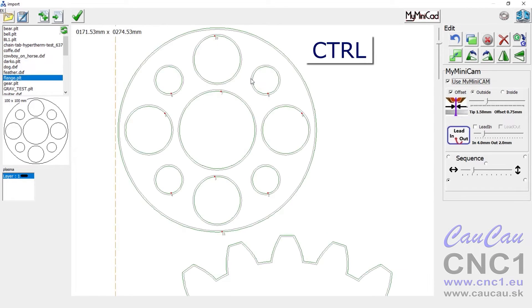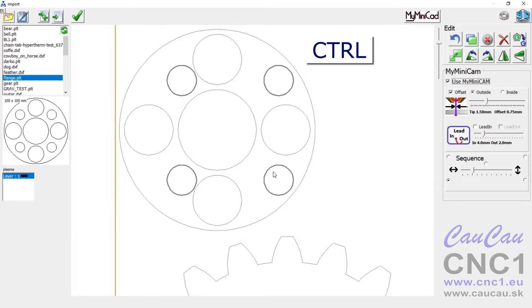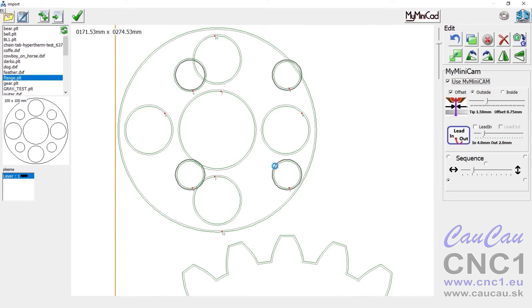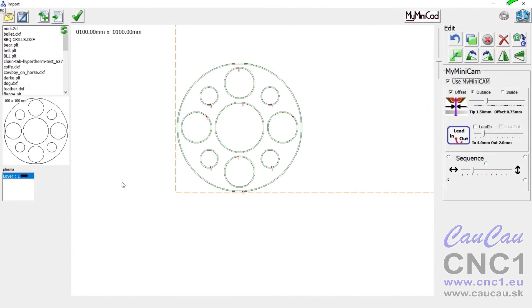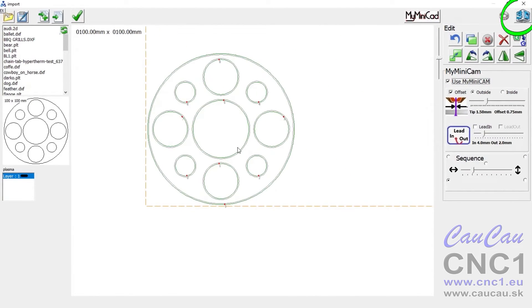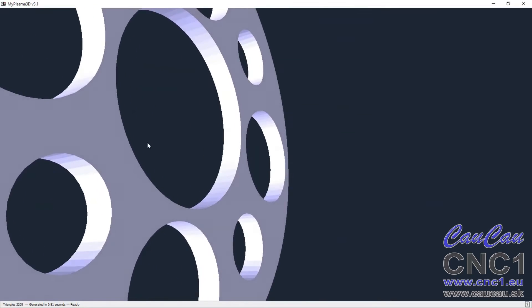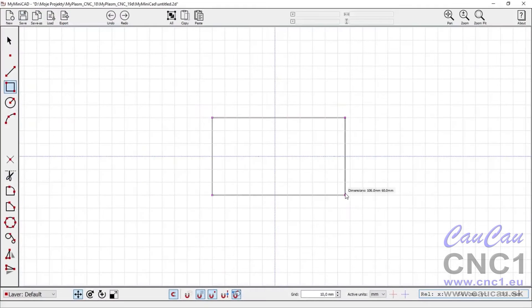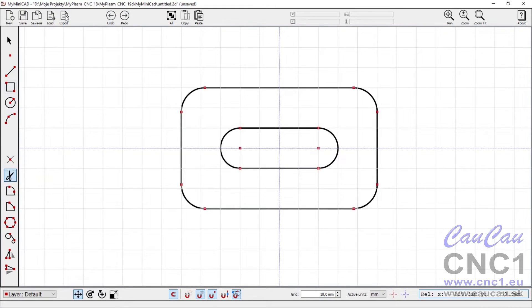Selecting multiple paths is possible with the control key pressed. 3D Preview. The MyMiniCam module allows you to quickly create simple details directly in the system, further described in separate videos.